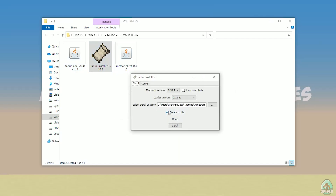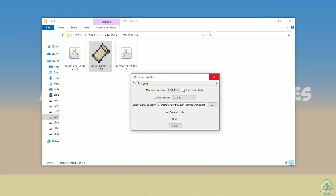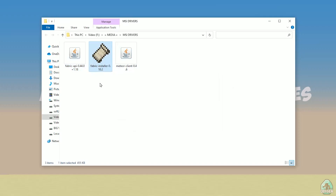Press Install, press OK, press OK again. Make sure to use the client version, not the server version. After that, simply close this window — you don't need it anymore.